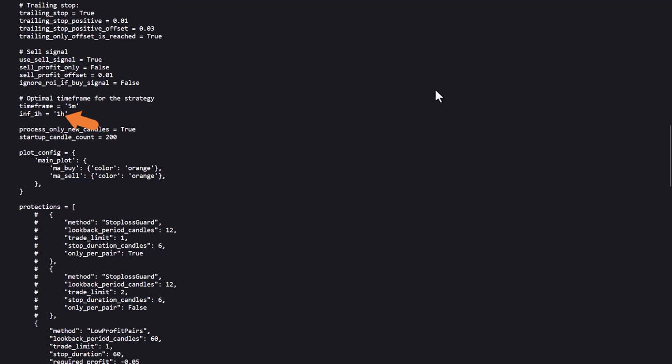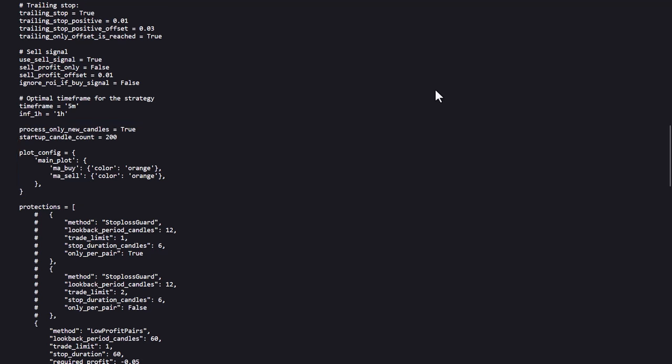Then the informative timeframe is set, and this is the 1 hour timeframe here. Some startup candle counts and the plot configuration is configured here, and the plot configuration plots the MA buy and sell lines if you want to create a visual output of the backtest results of a pair.